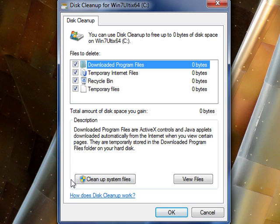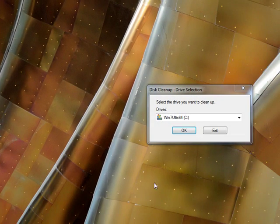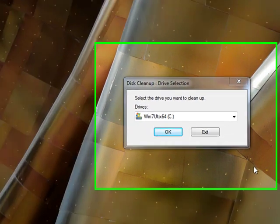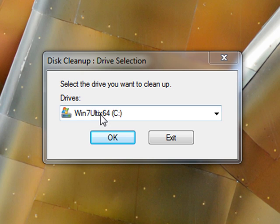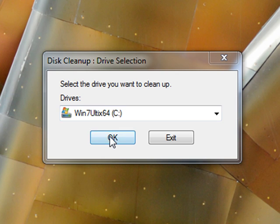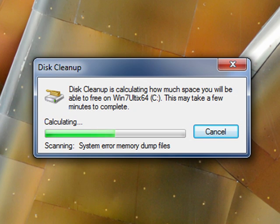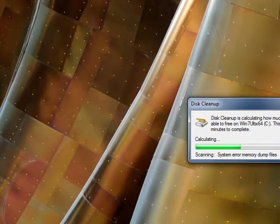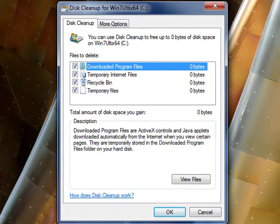Down in the description box, you'll also notice two buttons you can select: one for cleanup system files and one for view files. Go ahead and click cleanup system files. Windows will again ask you to select the drive you want cleaned up — select the C drive and click OK. It will then scan again, this time looking for Windows system files that aren't needed anymore or are obsolete.